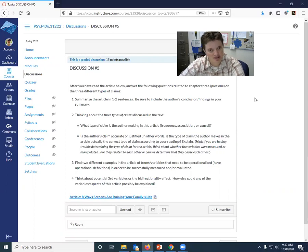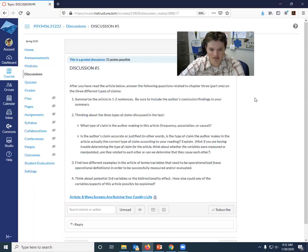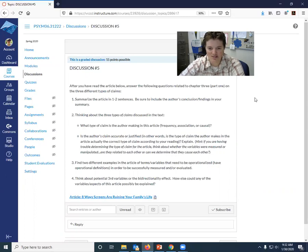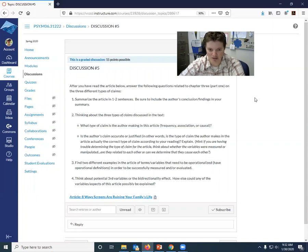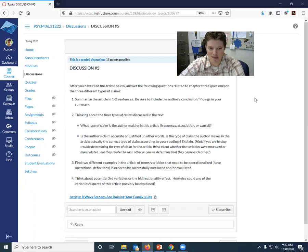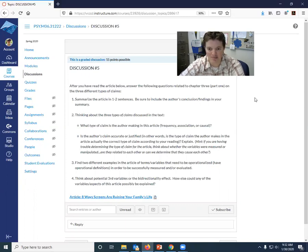Is it a frequency claim, an association claim, or a causal claim? The second part of this is, is the author's claim accurate or justified? In other words, is the type of claim the author is making in the article actually the correct type of claim according to your reading? So I want you to explain, does her type of claim match what it actually is? Are they one and the same?